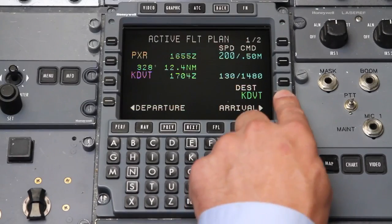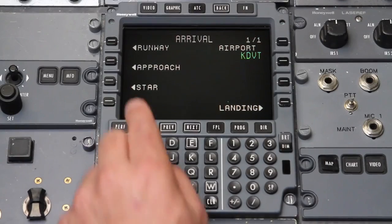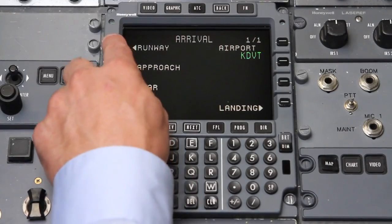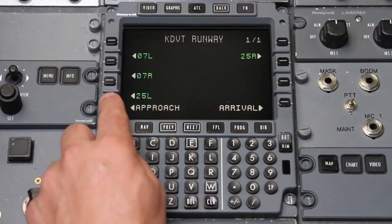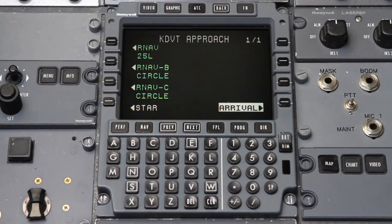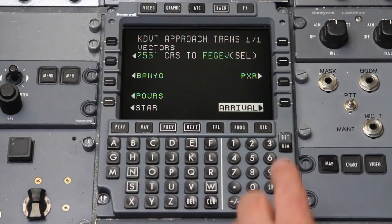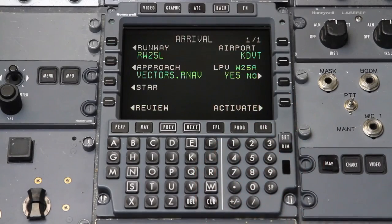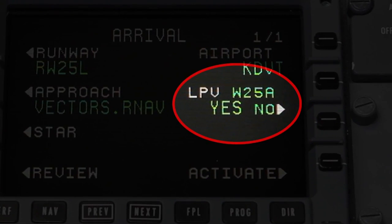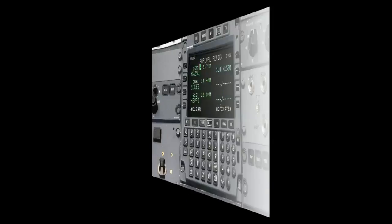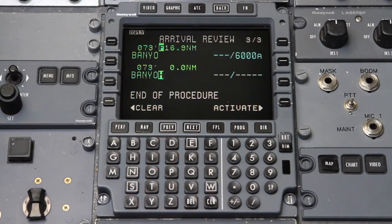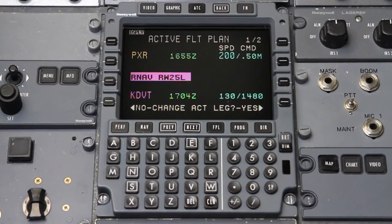Let's walk through an operational example of an approach to LPV minimums. First, select the appropriate runway, then select the desired RNAV approach and approach transition. When selecting an RNAV approach with LPV minimums, LPV is the default minimum selection. Select Activate to load the approach into the flight plan.